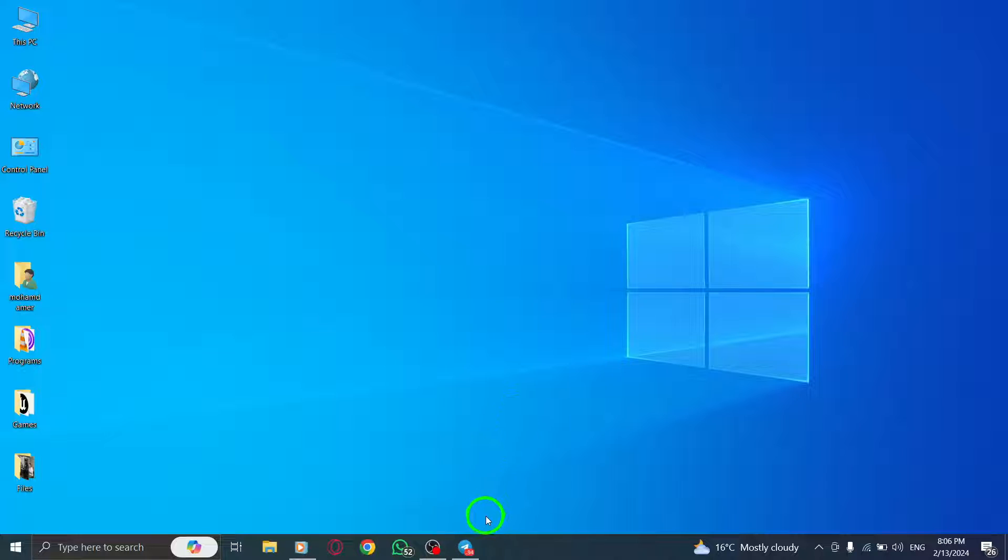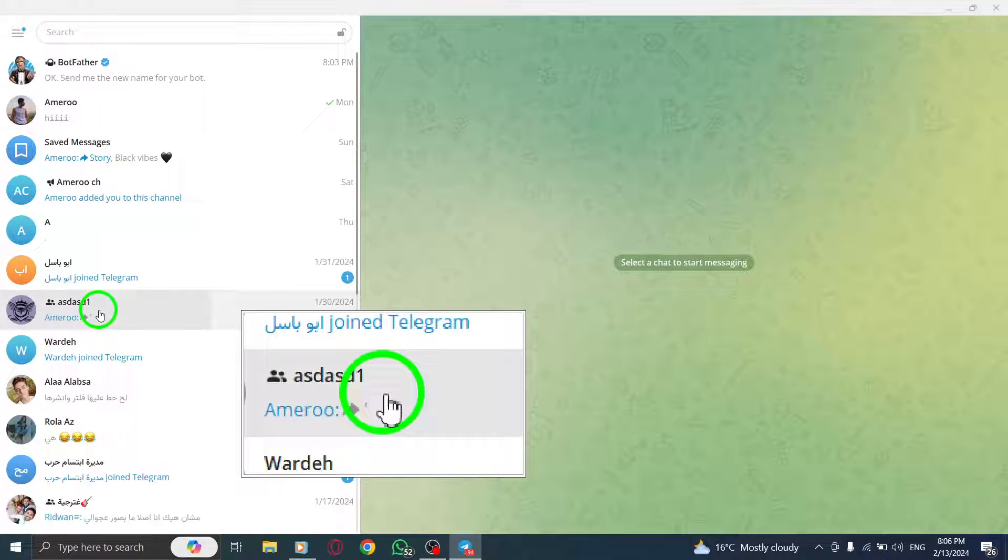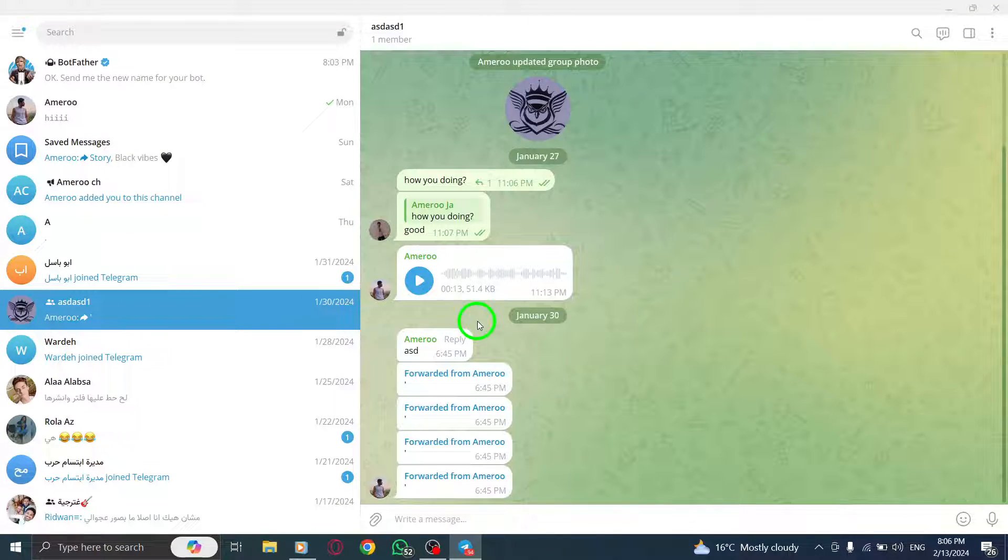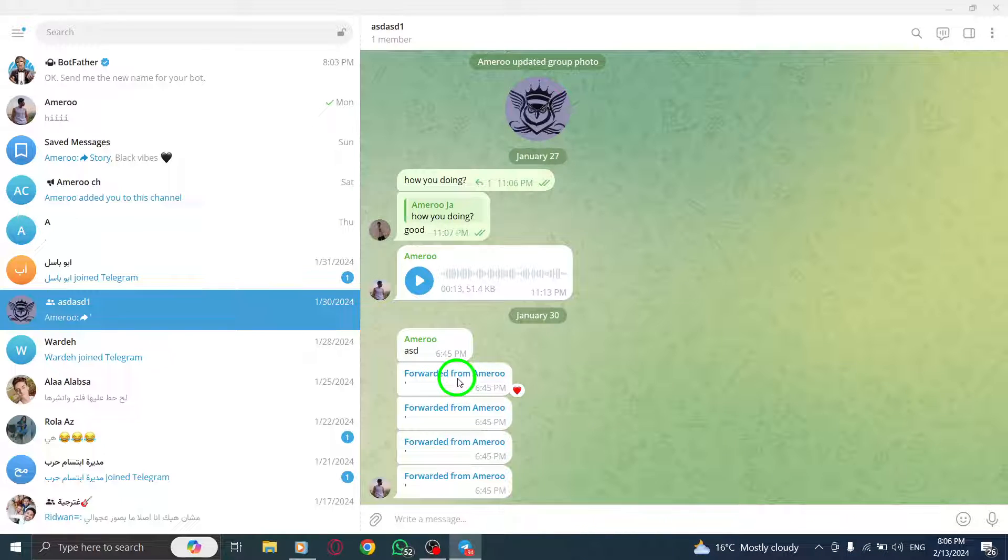Step 1. First, click on the conversation with the person you want to report. Step 2. Select the conversation to open its contents. This will display the messages exchanged with the person.